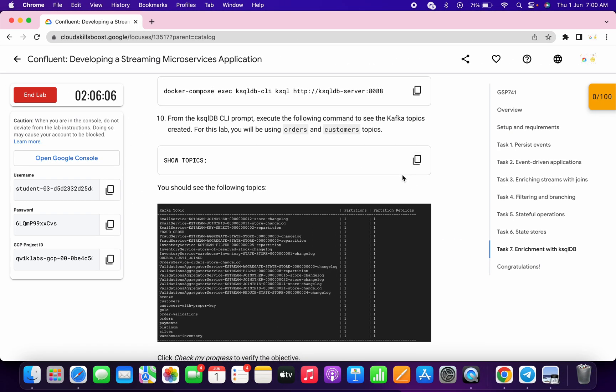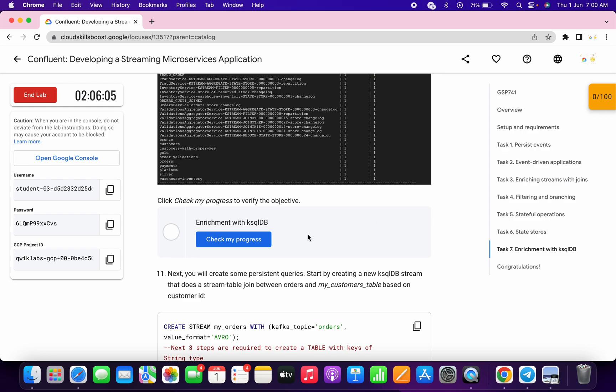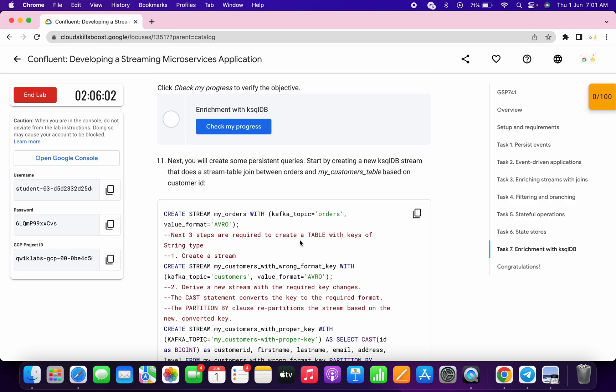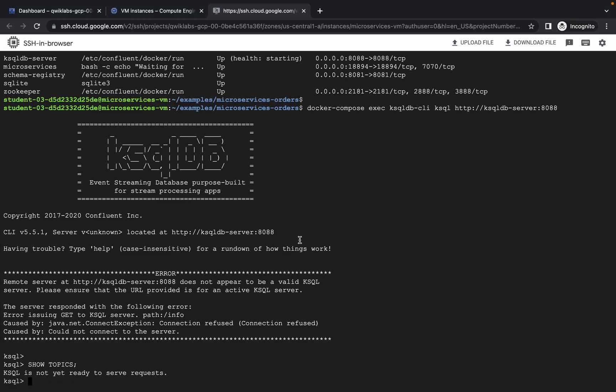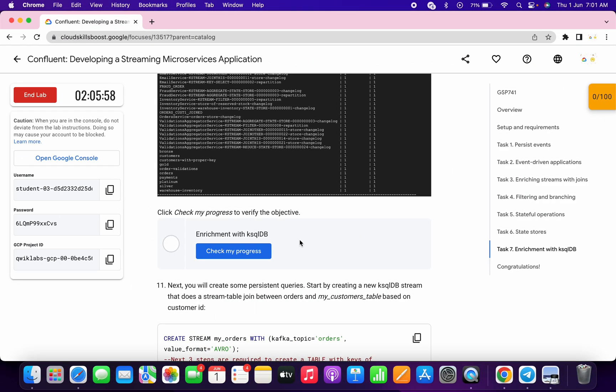One more thing — until and unless you get a score on this task, don't move forward to the next task. Make sure of that. Just wait for two to three minutes and let's see.